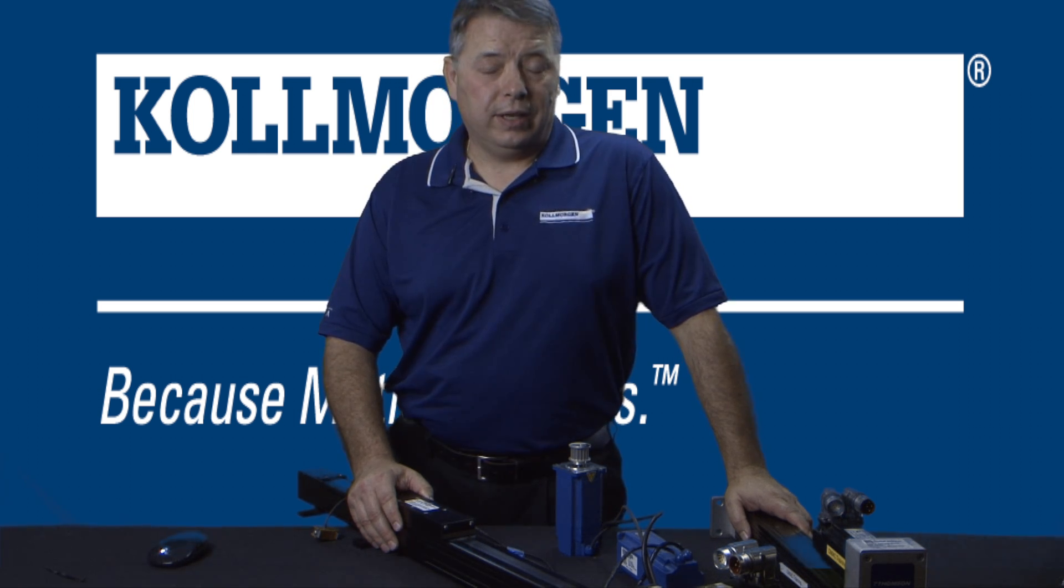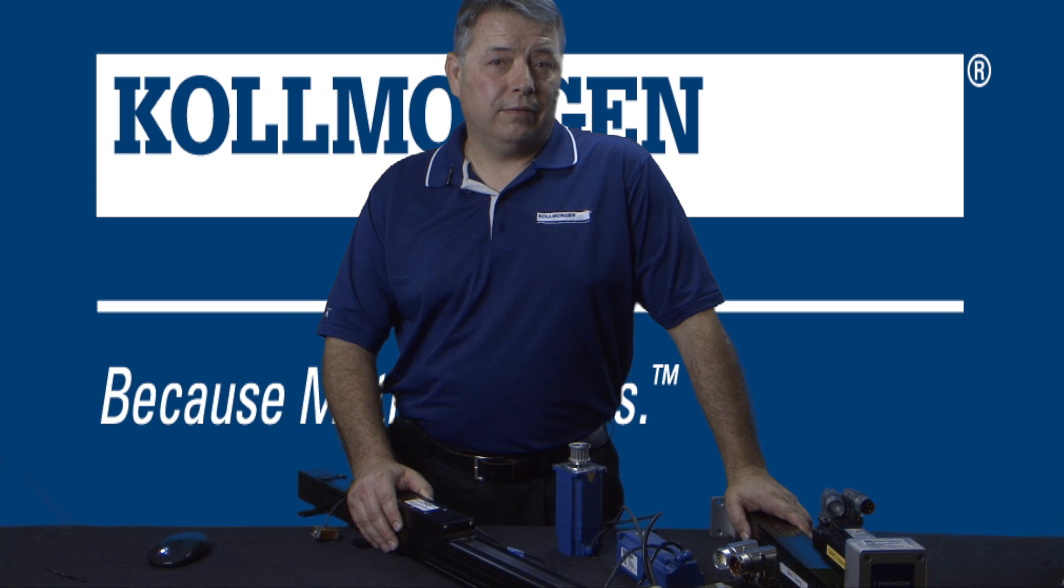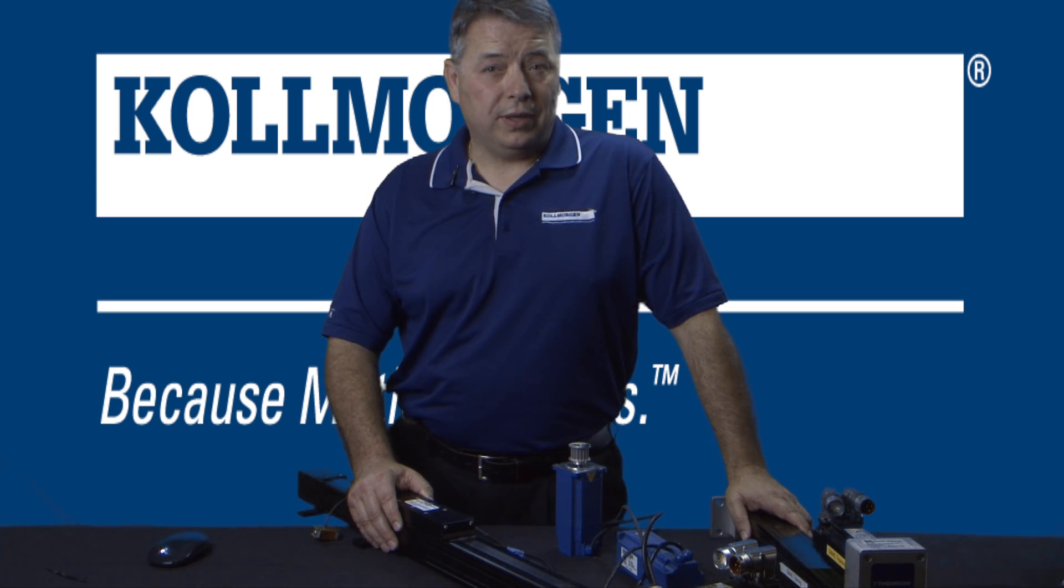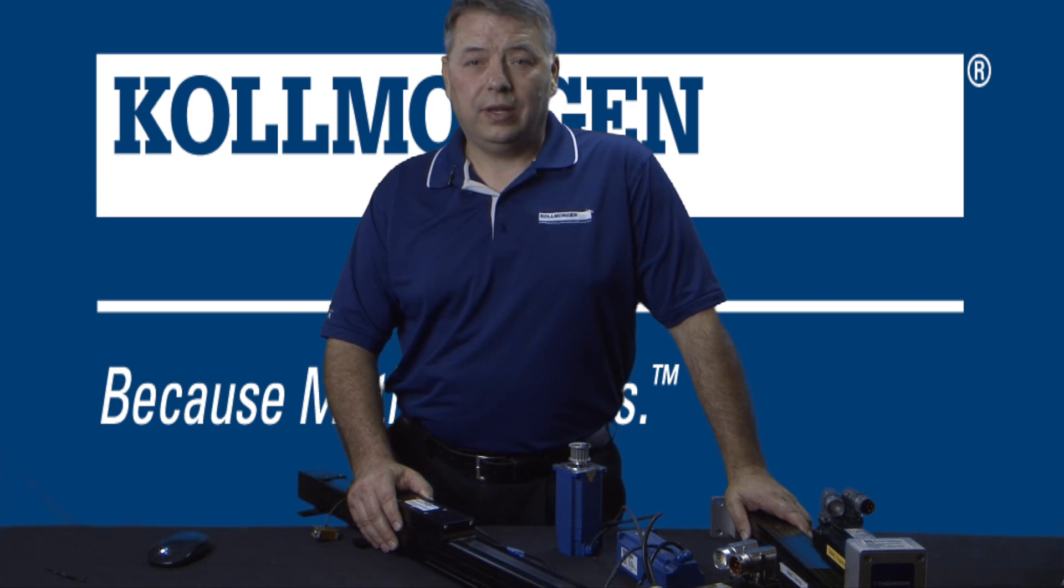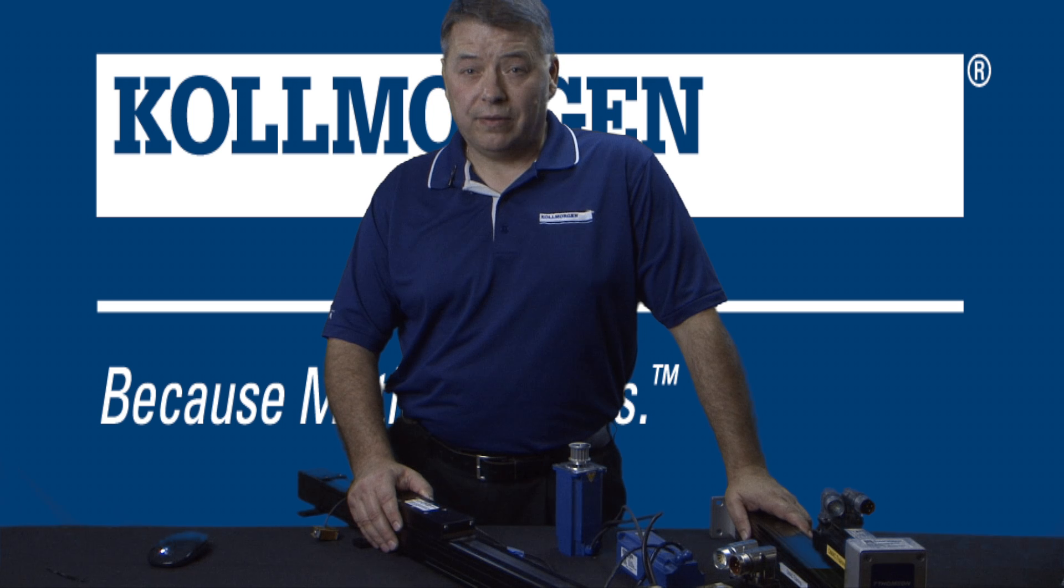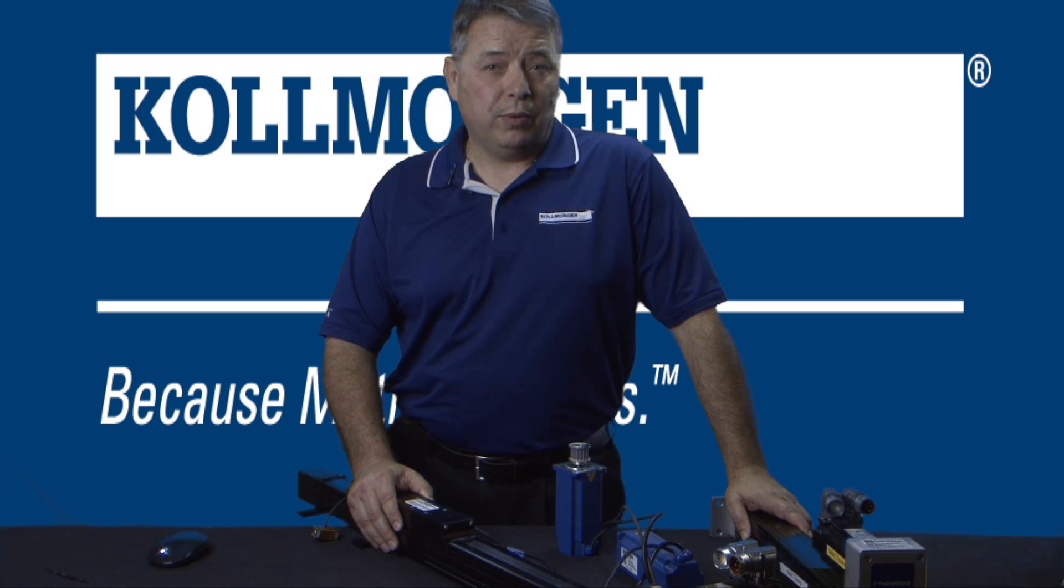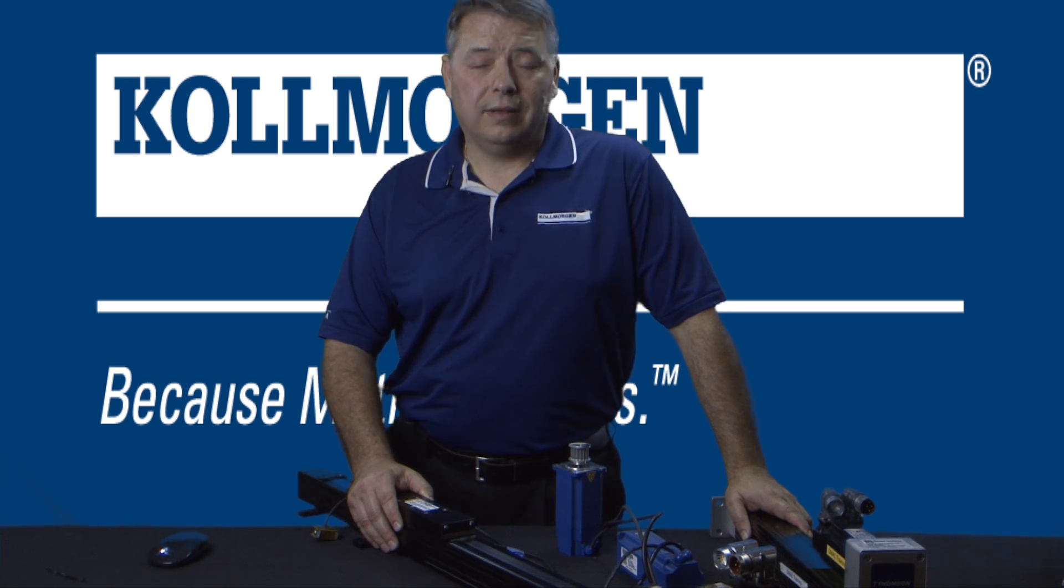Electronic gearing is a method for connecting two axes together where one will be the leader and the other is the follower. This segment will focus on the leader.